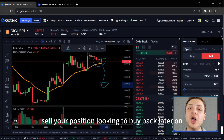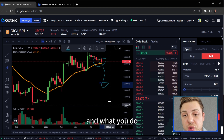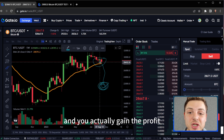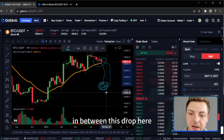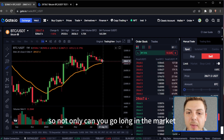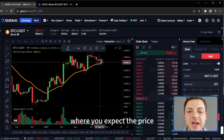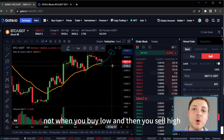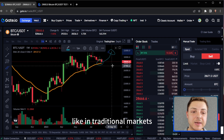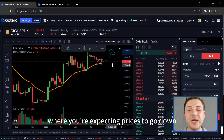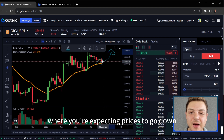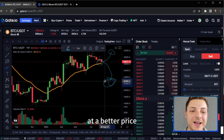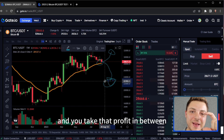When you go short, you sell your position looking to buy back later on at a lower price and you gain the profit in between that drop. So not only can you go long in the market where you buy low and then sell high like in traditional markets, you can also go short where you're expecting prices to go down, buy your position back later at a better price and take that profit in between.